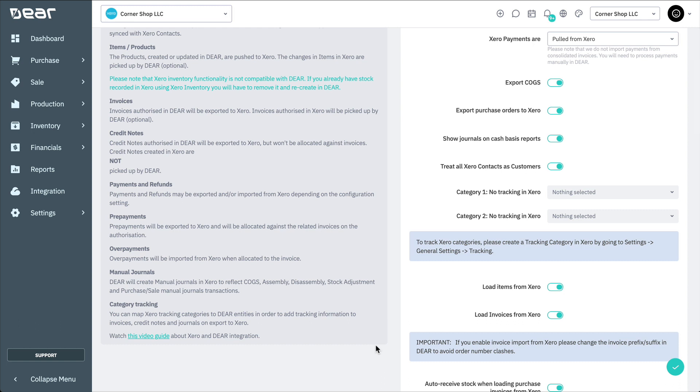Deer will create manual journals in Xero to reflect COGS, assembly, disassembly, stock adjustments, stock transfers, inventory write-offs, and purchase and sale manual journal transactions.